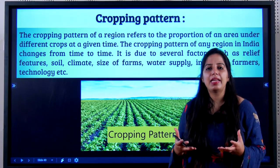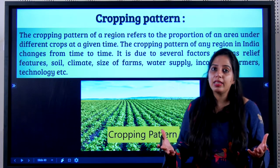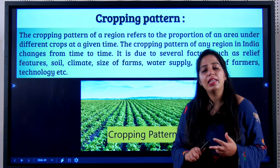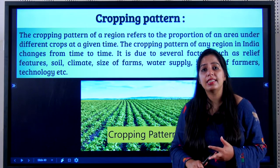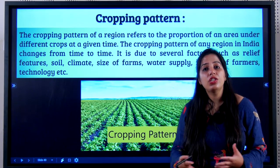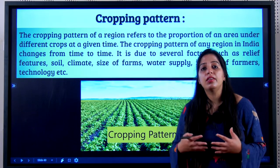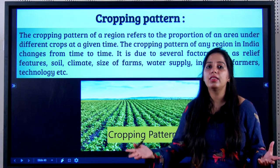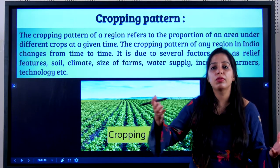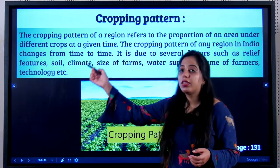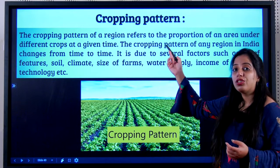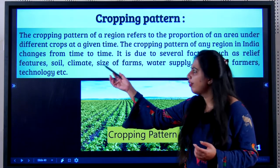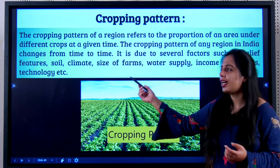What does it depend on? It depends on so many things — the amount of sunfall, rainfall, availability of irrigation facilities, the scientific technology and equipment available to the farmer, the relief, the soil, and the fertility. All of these determine what crop is grown where. So the cropping pattern of a region refers to the proportion of an area under different crops at a given time.